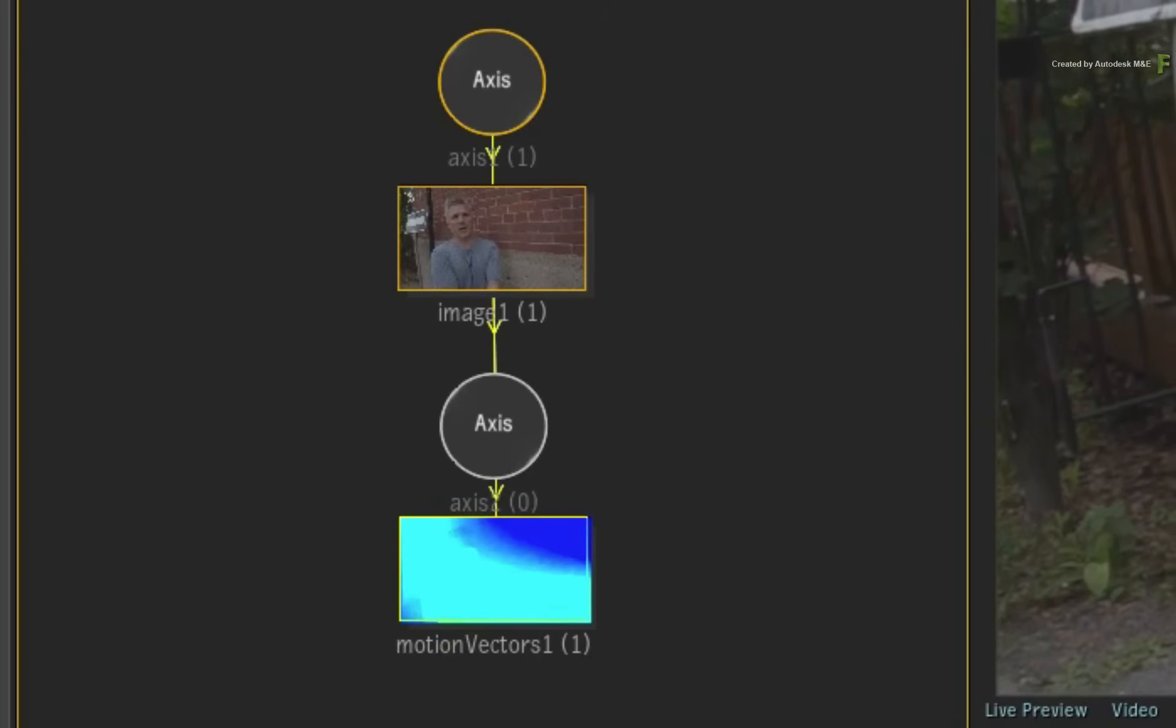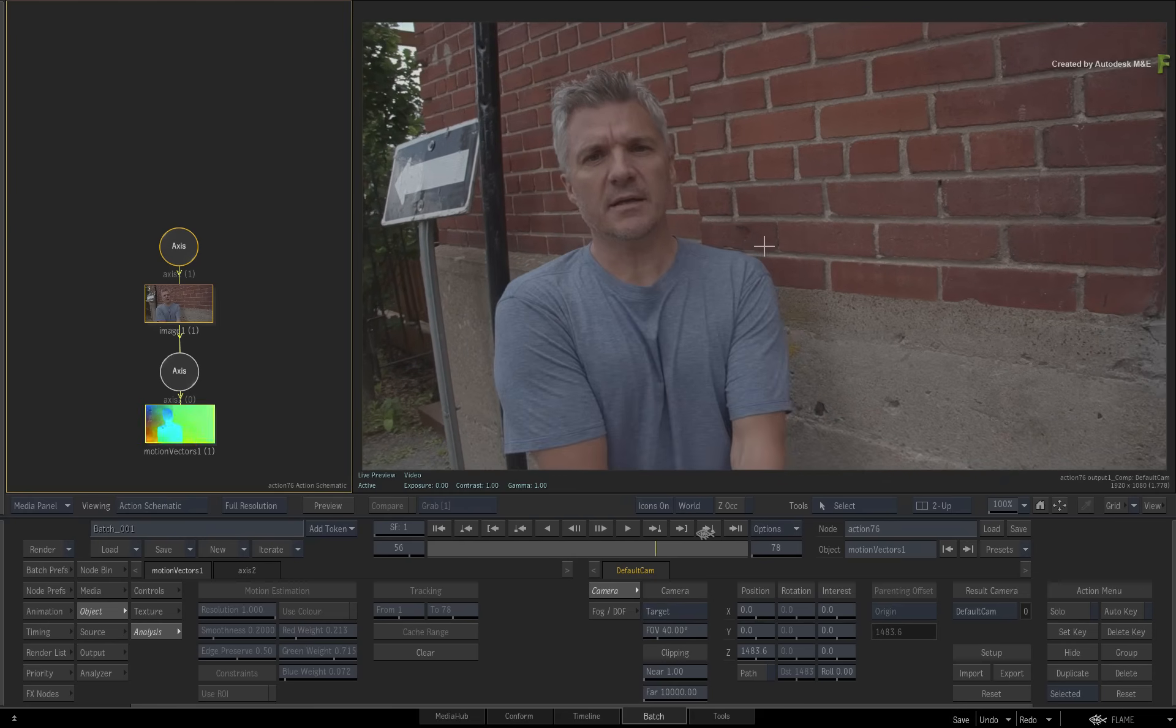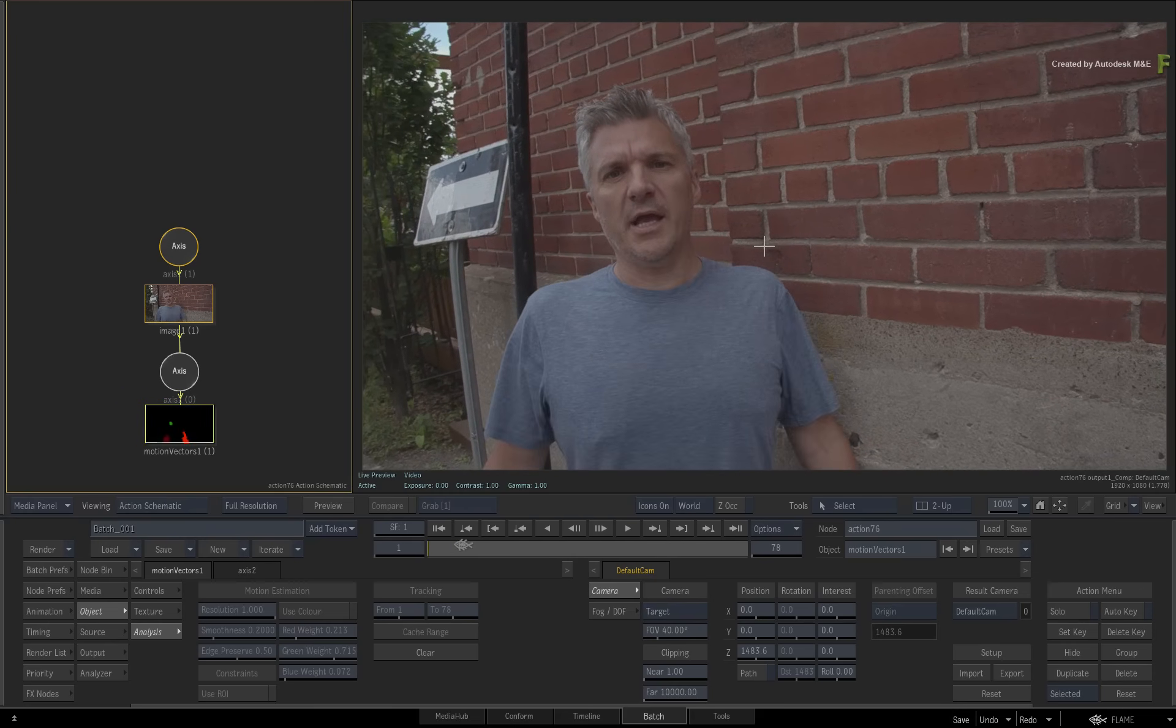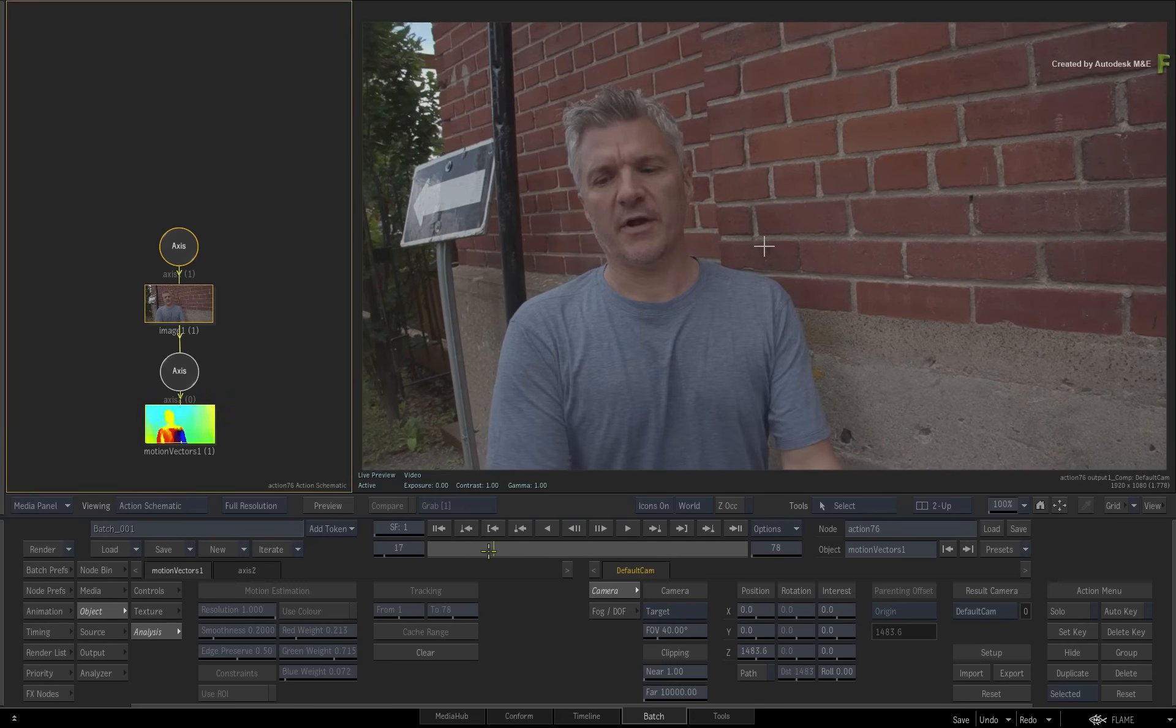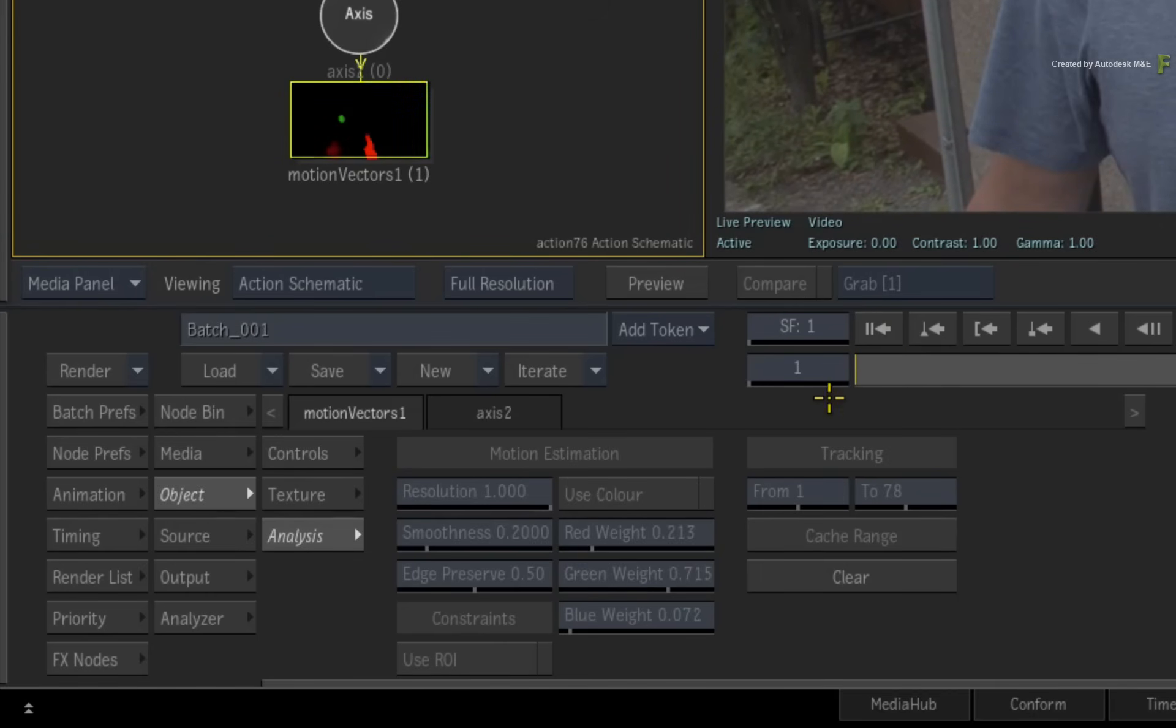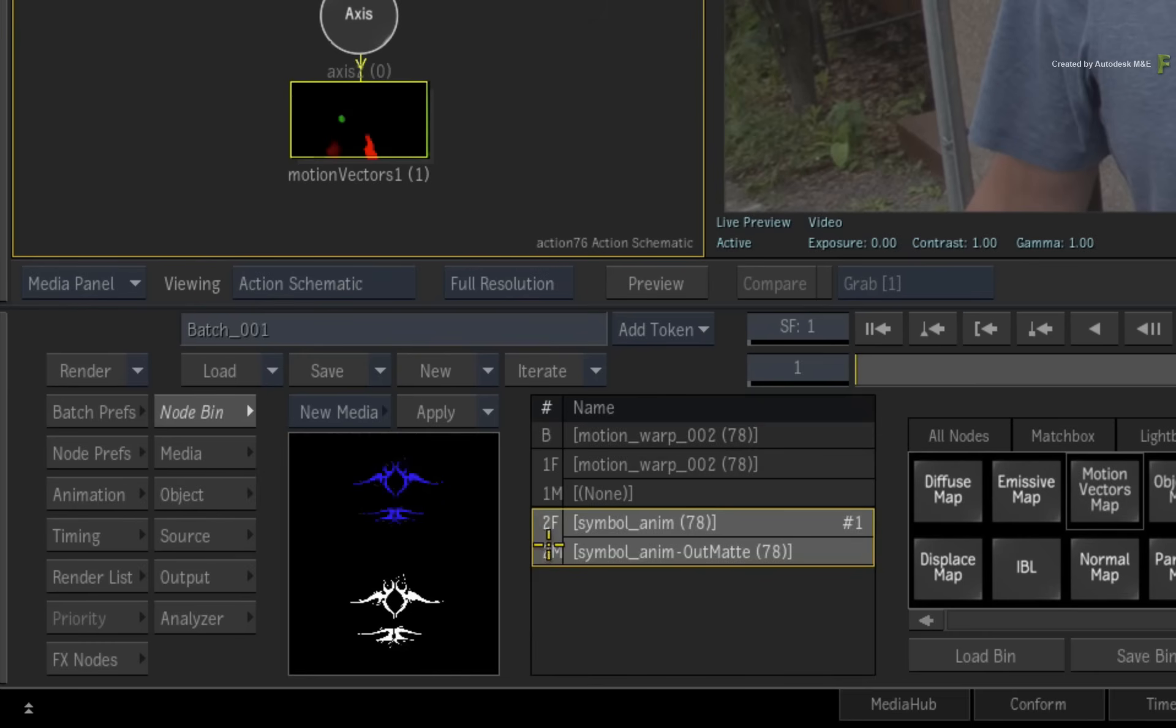So now that your motion vectors are ready, you can move on to projecting the animated logo onto the subject's t-shirt. Ensure you are on frame 1. Go to the Action Node bin and select the logo in the media list.